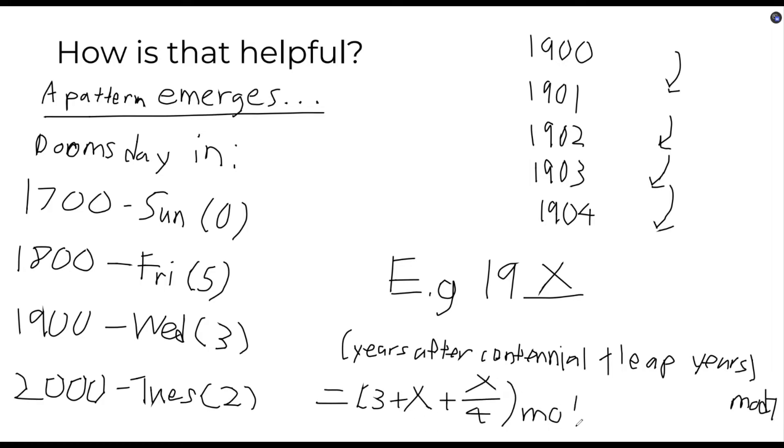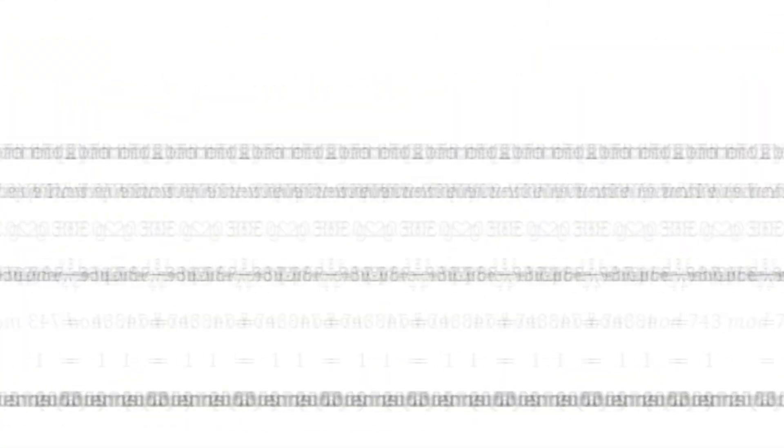If you were to write out the doomsdays following, say the year 1900, we would observe that the doomsday increases by 1 for every non-leap year, and then twice for a leap year.